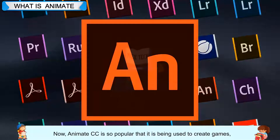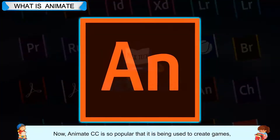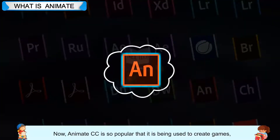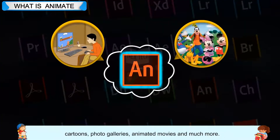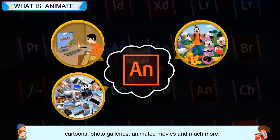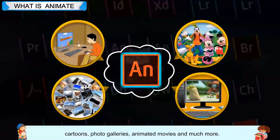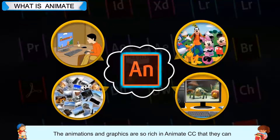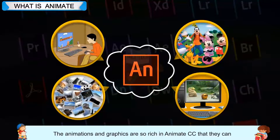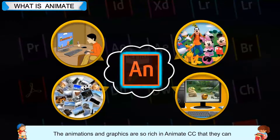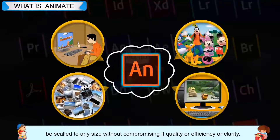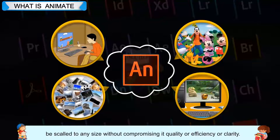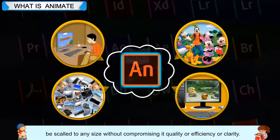Now, Animate CC is so popular that it is being used to create games, cartoons, photo galleries, animated movies and much more. The animations and graphics are so rich in Animate CC that they can be scaled to any size without compromising its quality or efficiency or clarity.